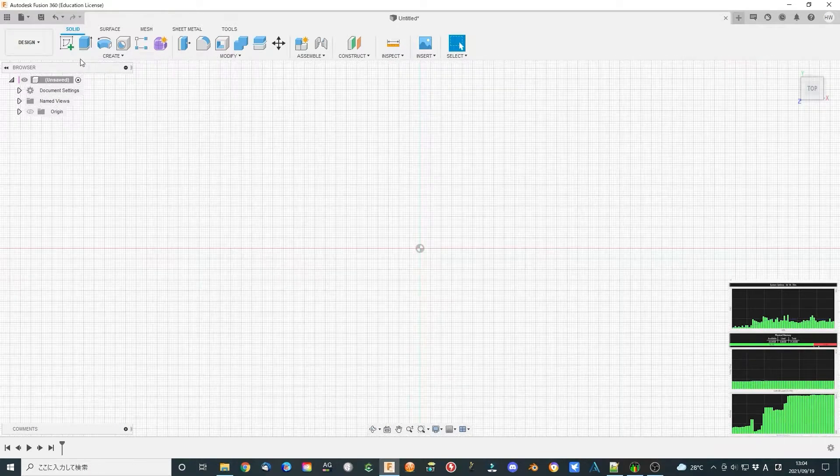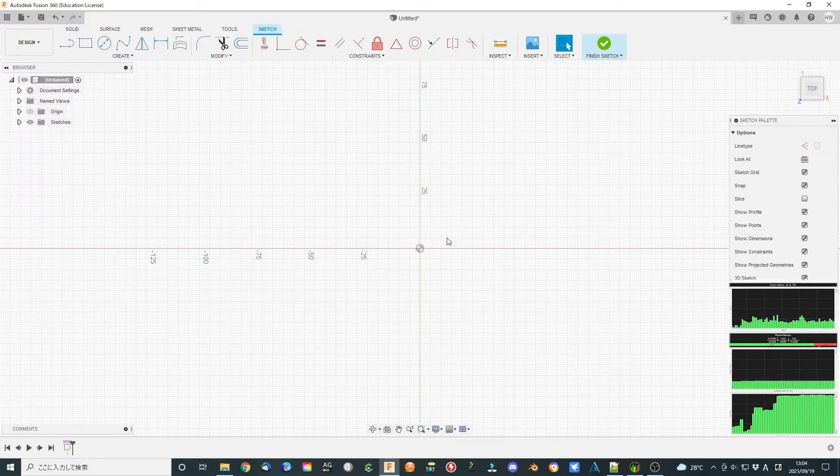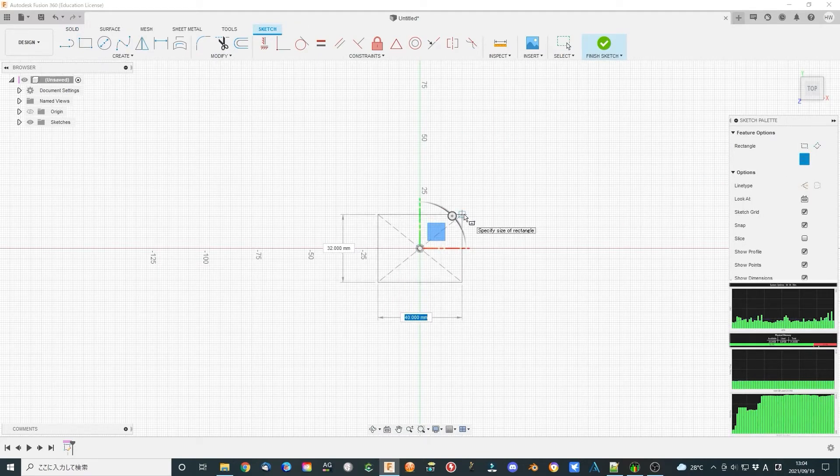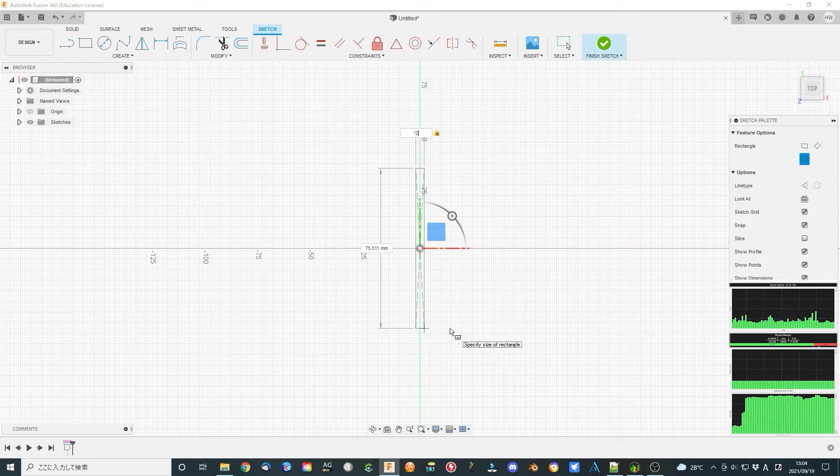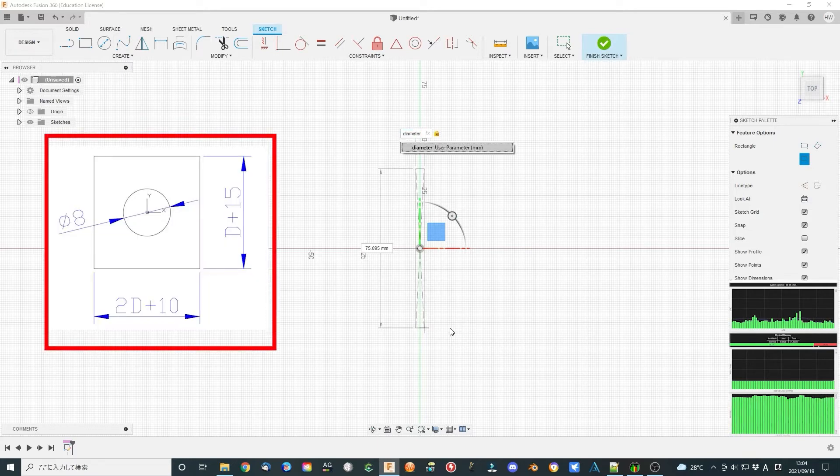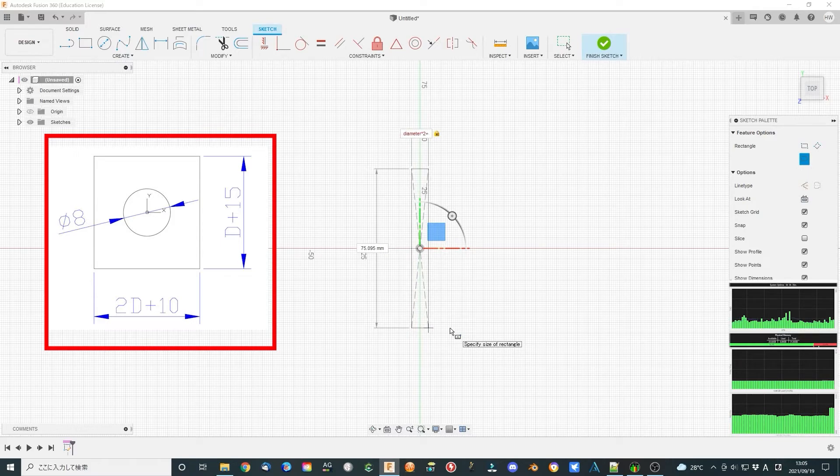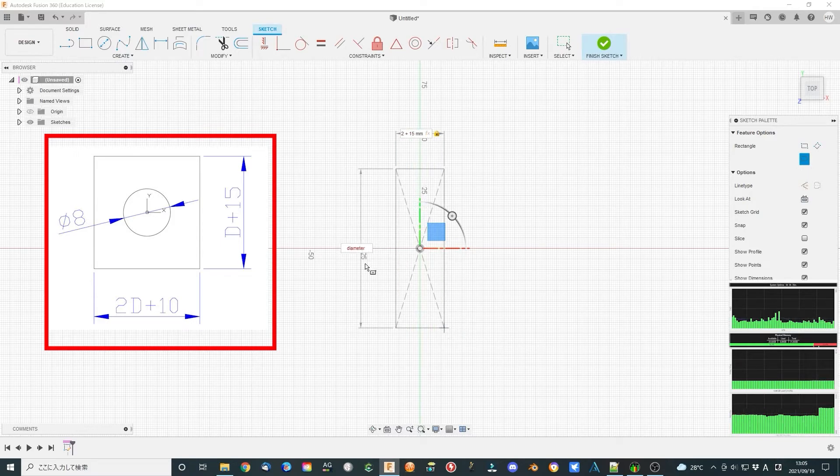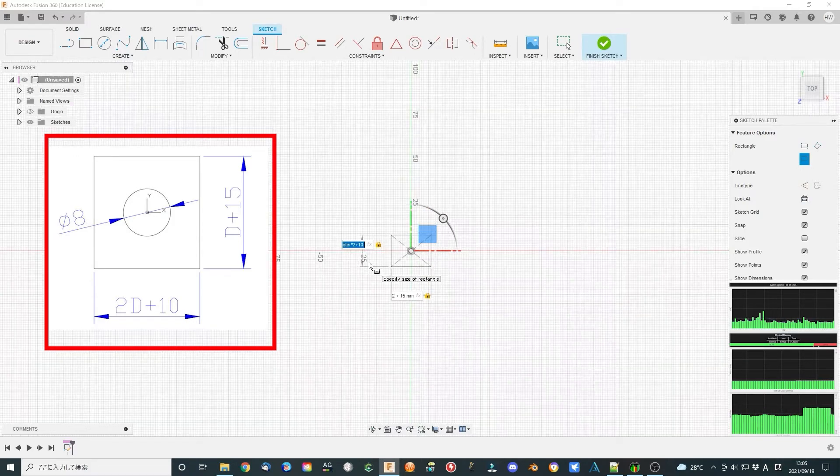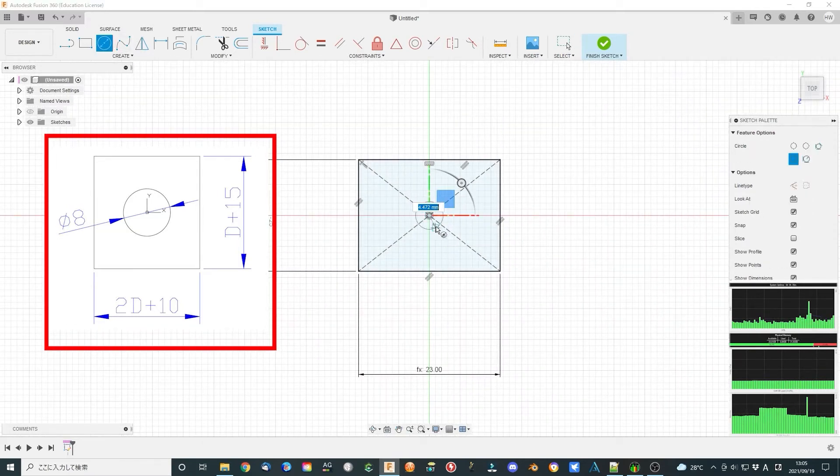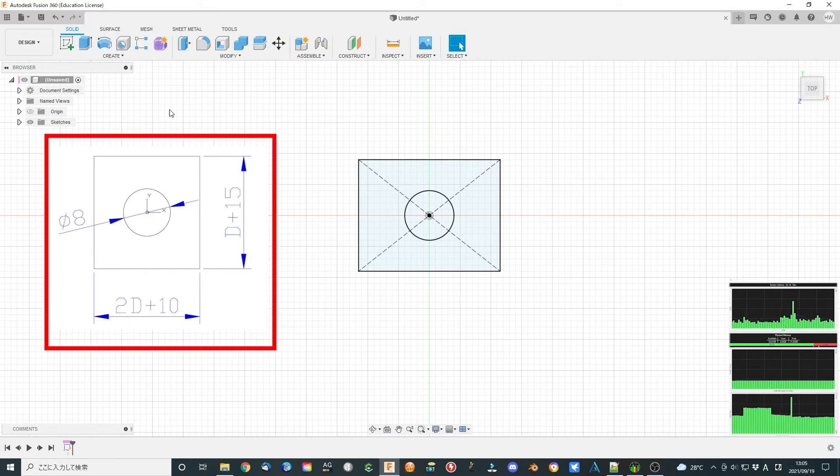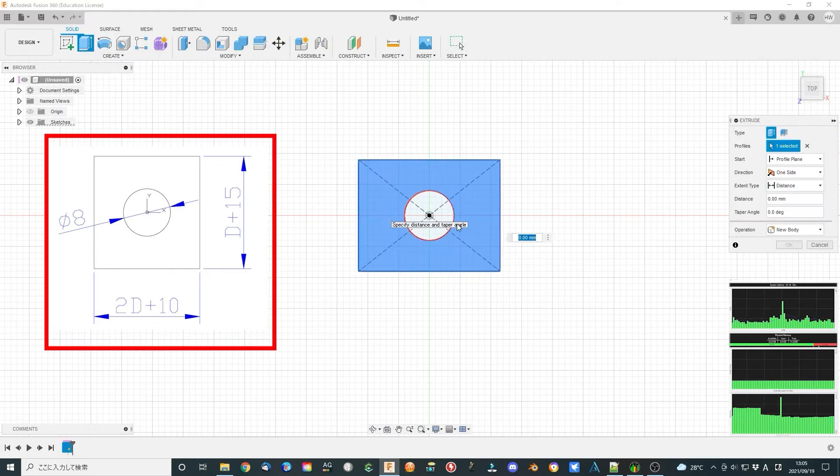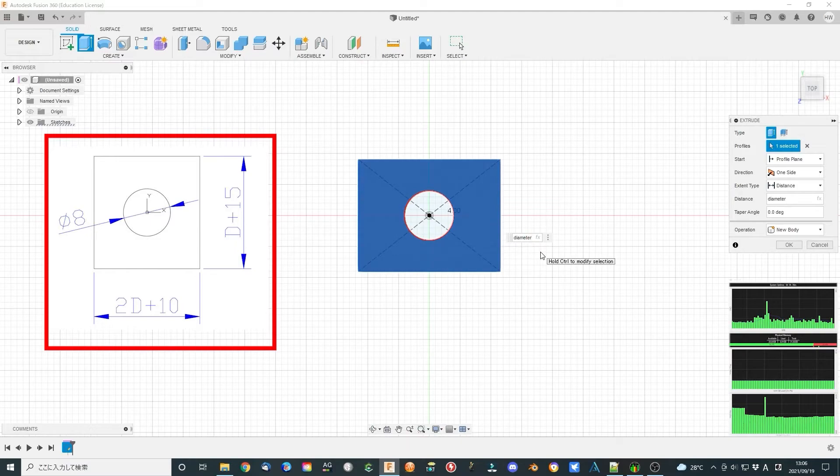Now it is the real procedure. Click the sketch icon to enter sketch edit mode. Select one plane as editing plane, such as top plane. Make a sketch like this. Finish the sketch. Extrude the sketch to height of 8 plus D divided by 2.